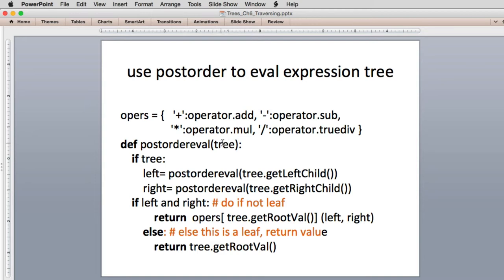The post-order eval function is given an expression tree where roots of subtrees are operators and leaves are numbers. When called on a subtree, if the tree is not null, it asks for the left and right children. Notice it recurses there, so it evaluates the left and right subtrees. If this is not a leaf, it looks up the operator function in the dictionary based on the root value — which will be multiply, divide, or one of those symbols — and calls that function, passing it the left and right values returned from recursion. If it was a leaf, it just returns the numeric value of the leaf.